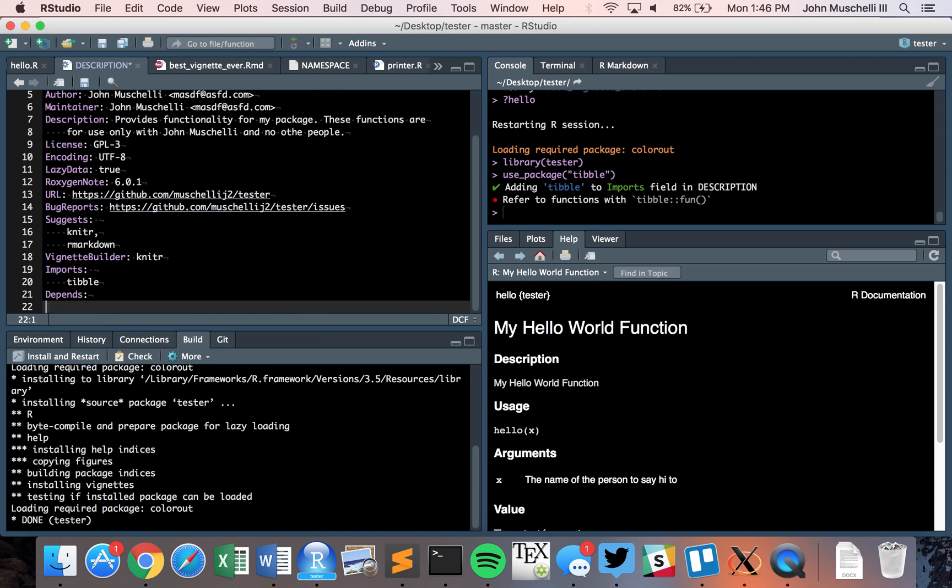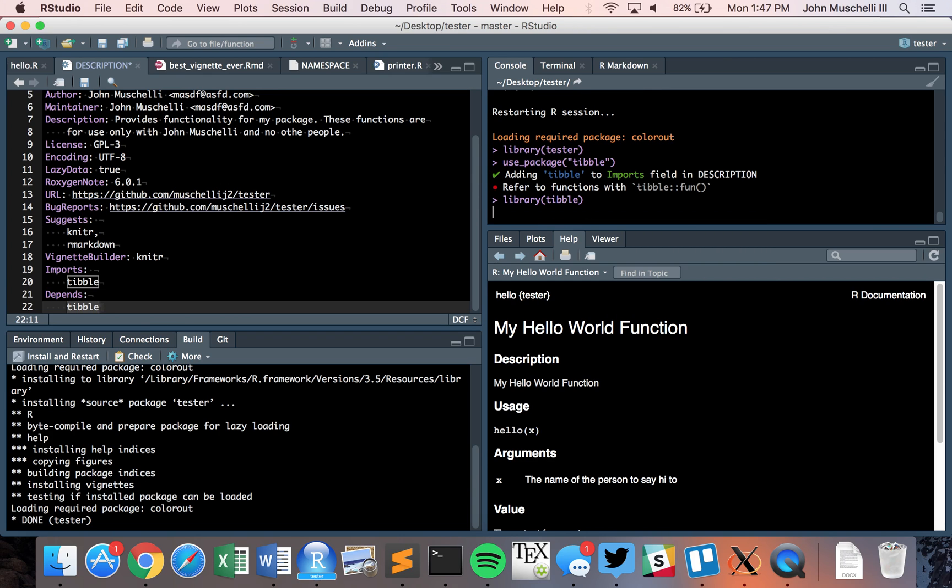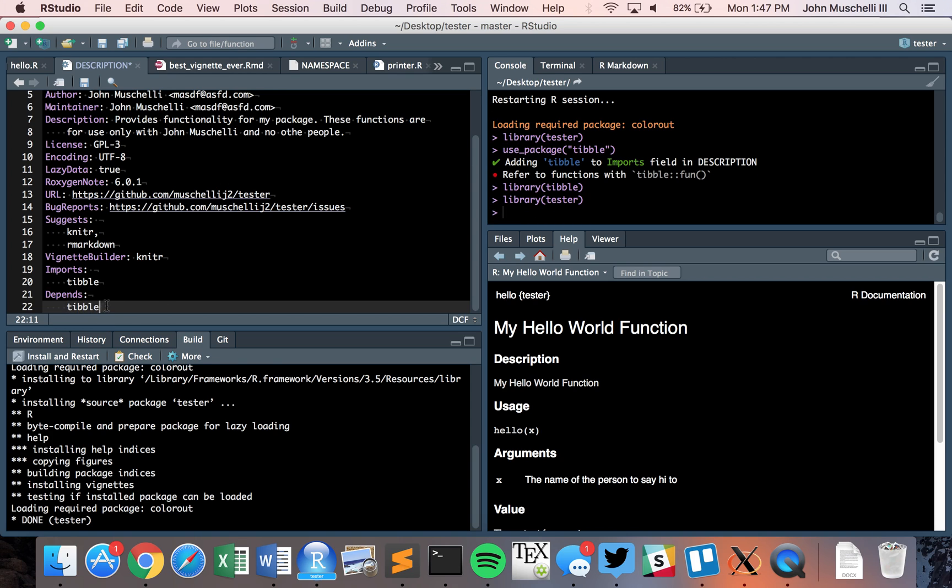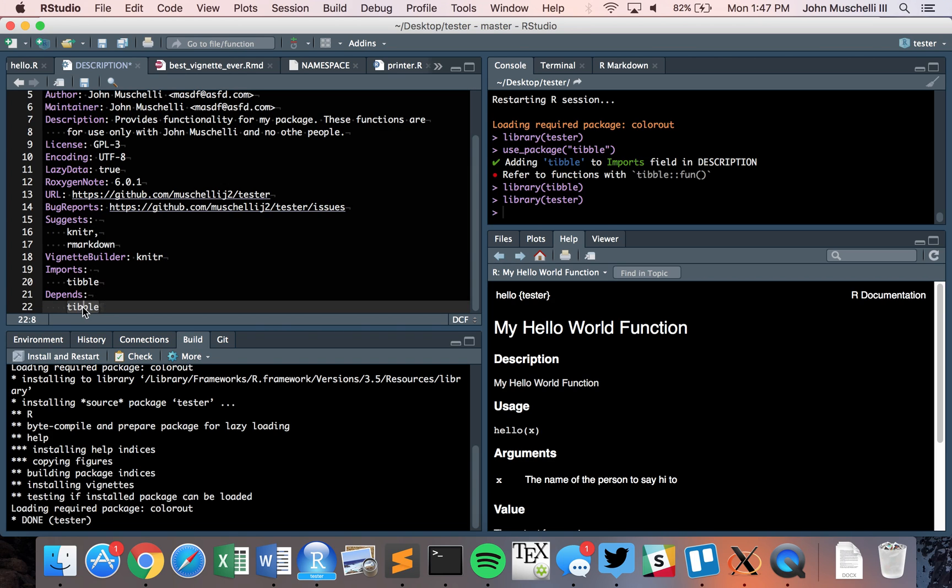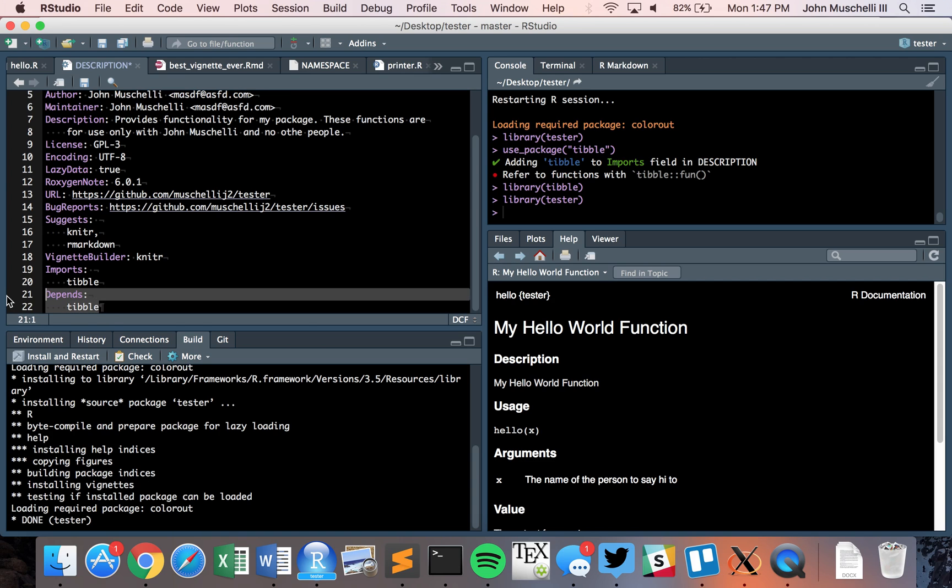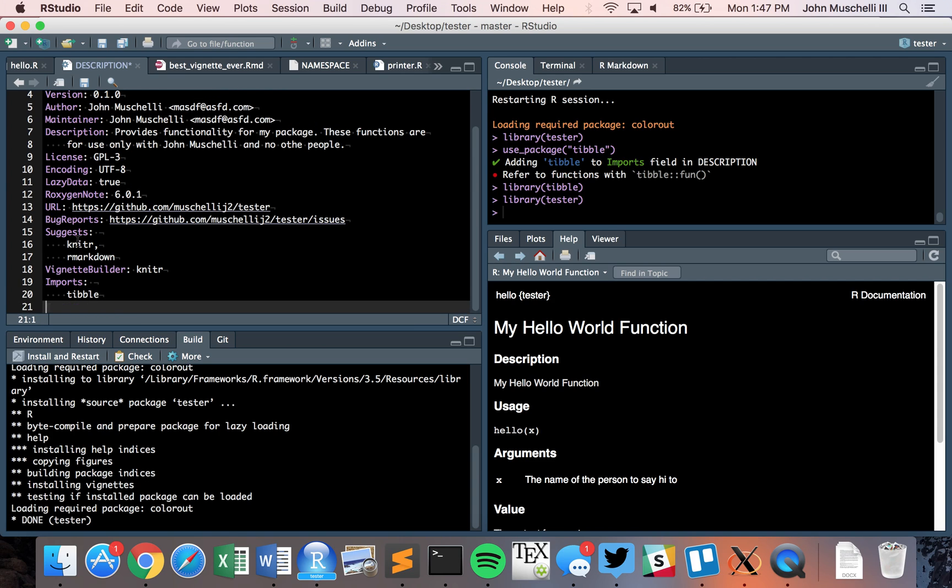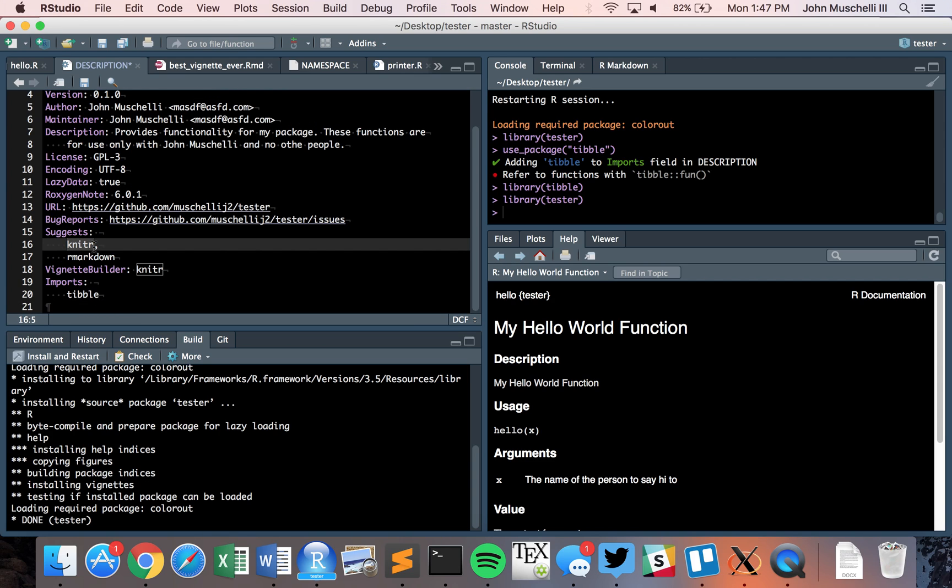Use_package, package, then type equals imports. We're going to say I want to use the tibble package. What's going to happen? We'll make changes to our description file. It says refer to functions with tibble colon colon function. That's a very safe coding practice, but not always 100% necessary. There are three different types of fields: imports, packages you want access to their functions for your package to run; suggests, packages not essential for functionality but essential for examples, vignettes, and maybe unit tests; and depends field.